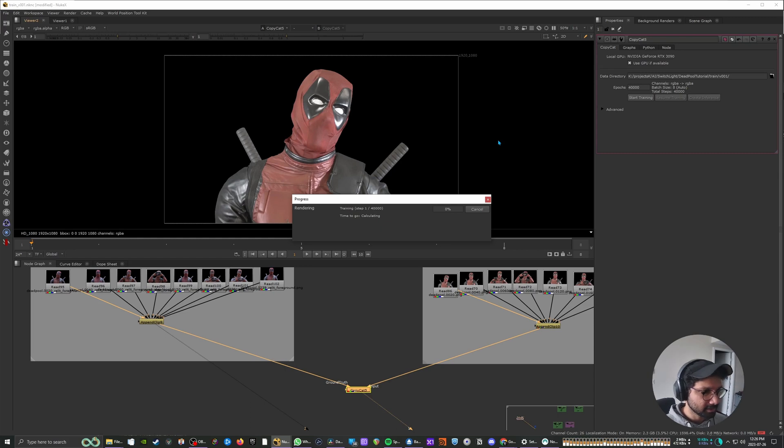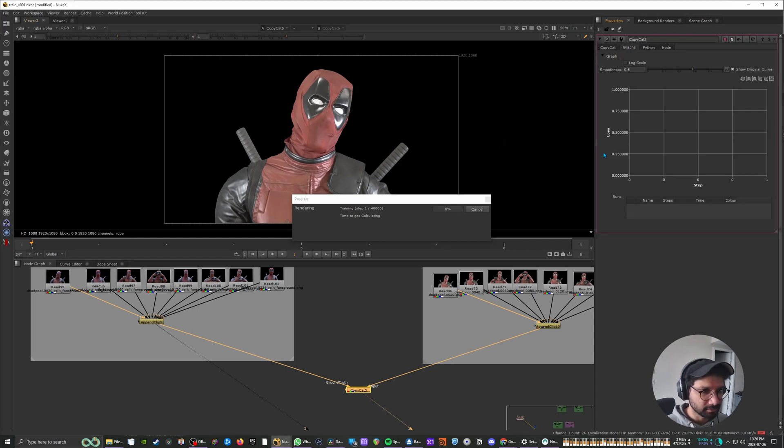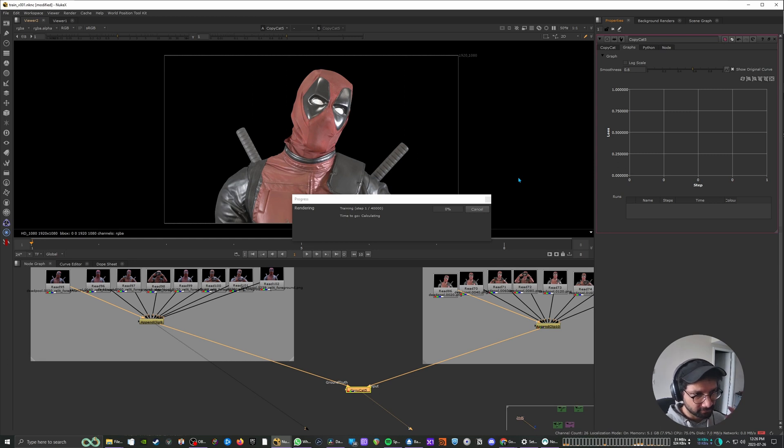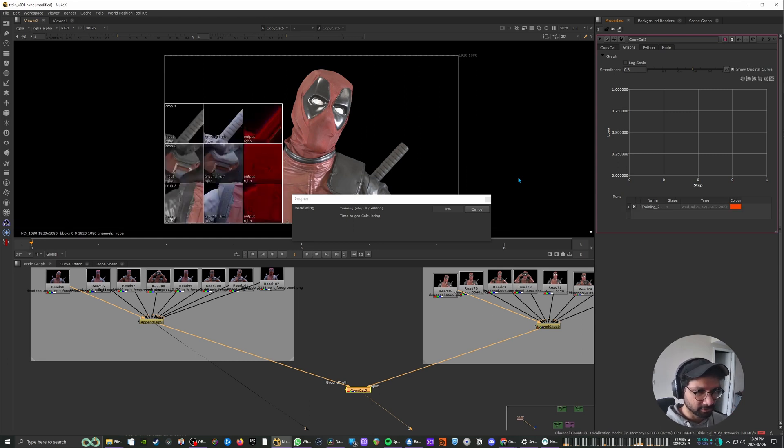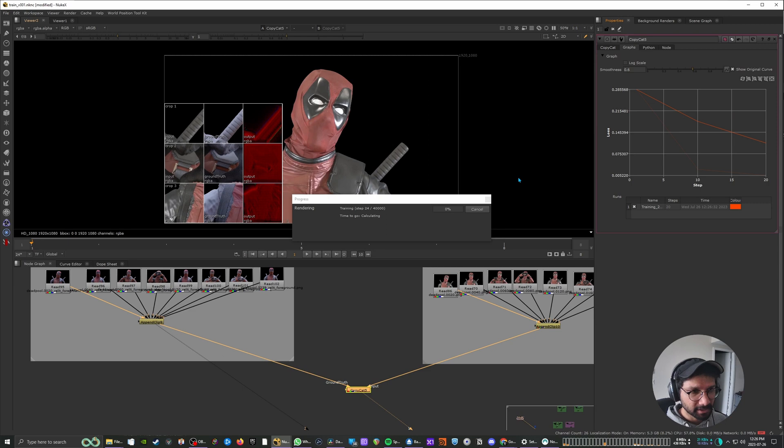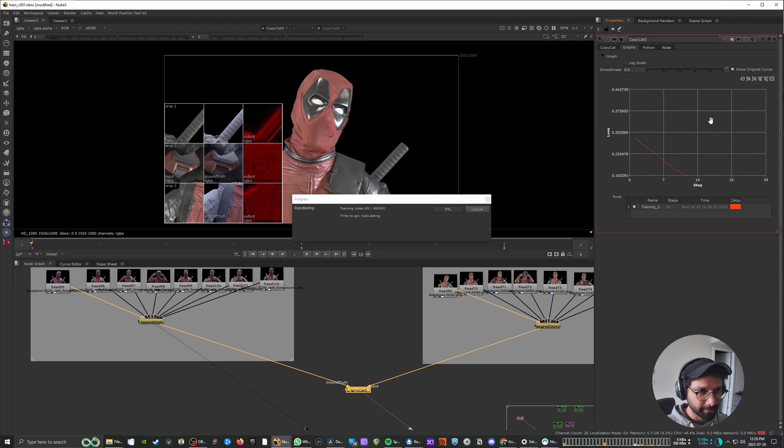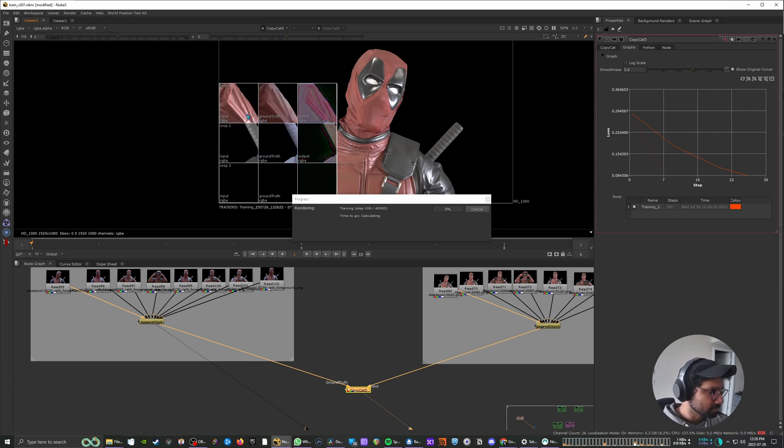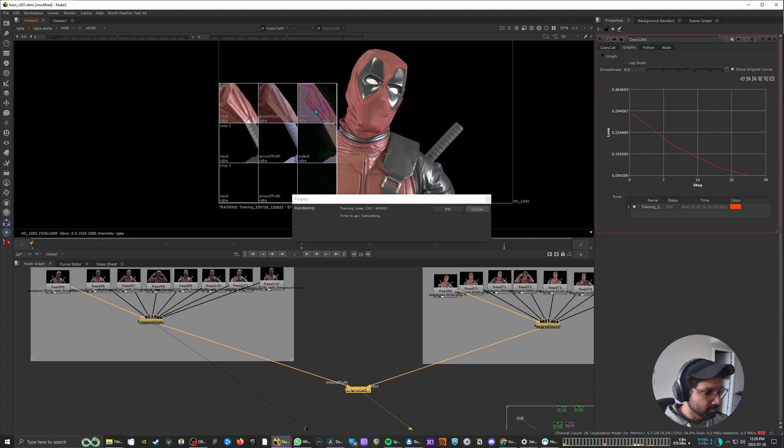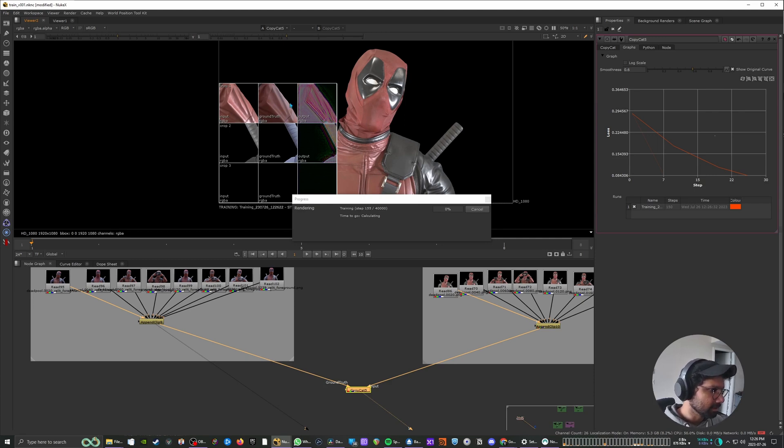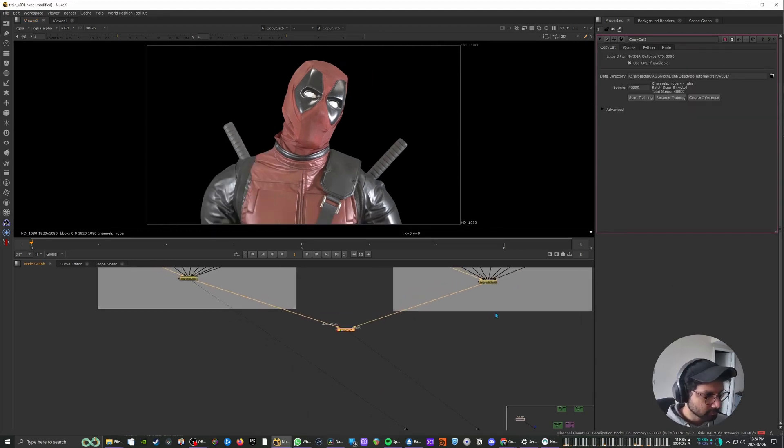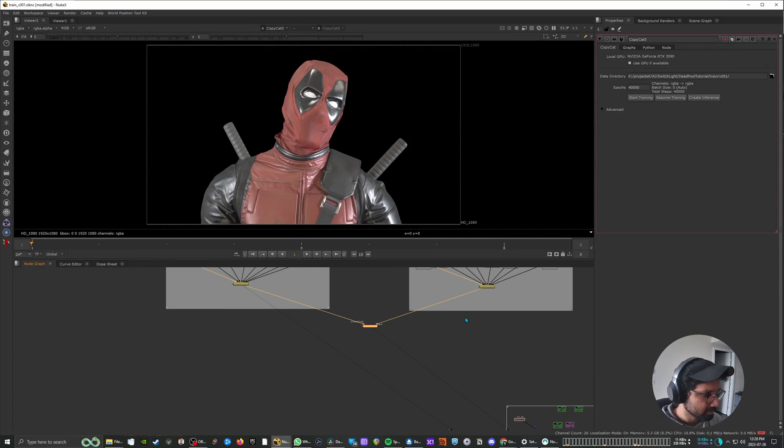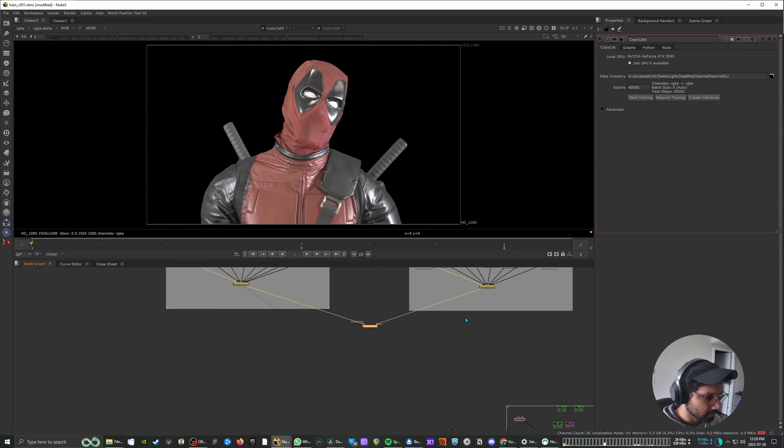And it will start training and then it will also give you a graph over here. So as the graph flattens that's when you know that it's actually progressing in a positive way. You also get this preview over here. So you can see our input image over here and this is where our CopyCat is trying to mimic the lighting and learn the lighting. So yeah, I've already trained it and I have a data set ready. So we'll just jump to that and then see the results.